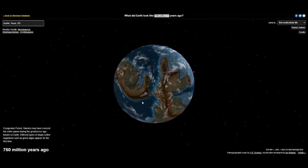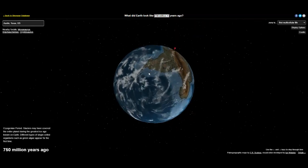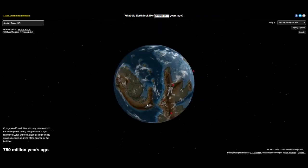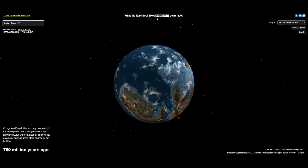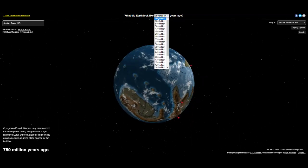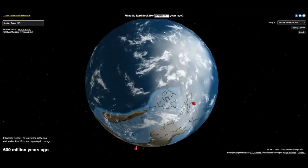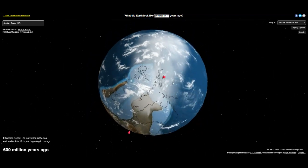A California paleontologist has created an interactive map that allows people to see how far their hometowns have moved over 750 million years of continental drift.